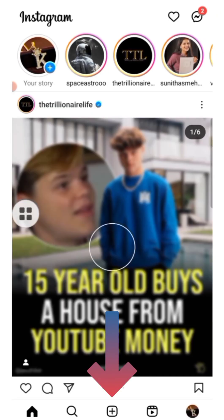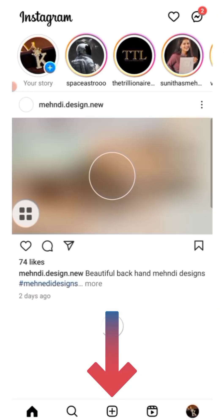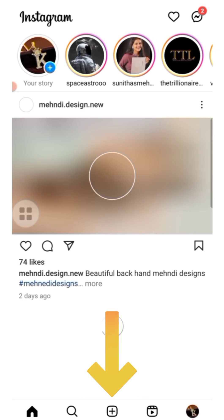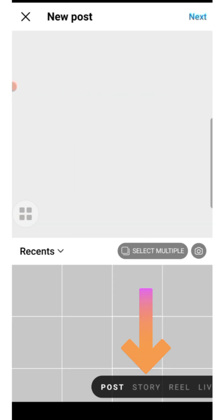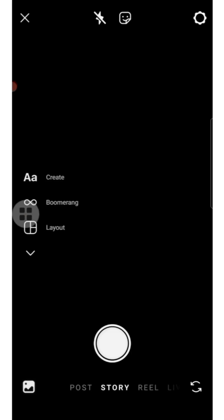After that, I'll be selecting Story. There are two ways through which you can post a story which is longer than 30 seconds, or which is even up to one minute.